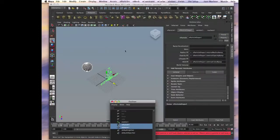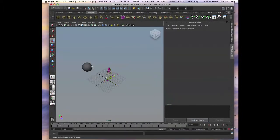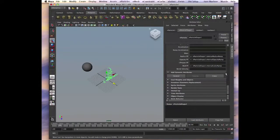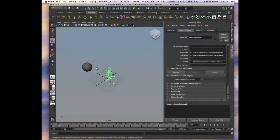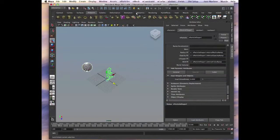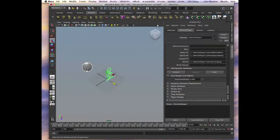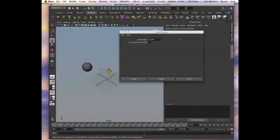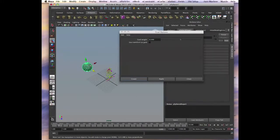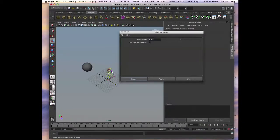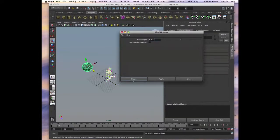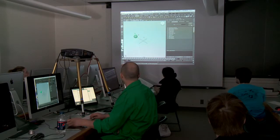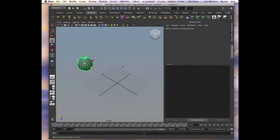And then create particles. And then goal. Okay, create. All right, here they all jump on that ball.